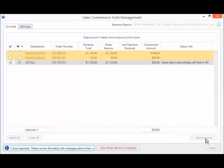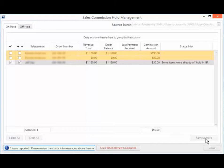Refer to the Sales Commission Hold Management, On-hold Sales Commissions, and Off-hold Sales Commissions topics for more details.